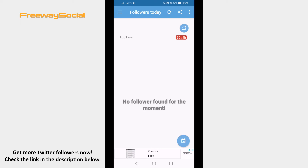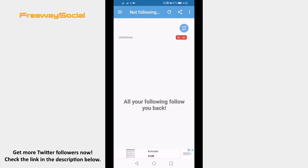If you go to the Not Following Back section, you will see all of the users followed by you but not following back. As you can see, currently my account doesn't have any followers that are not following back. Additionally, this app lets you conveniently unfollow all of the users who are not following you back, but I don't have any unfollowers so currently I don't see such option.